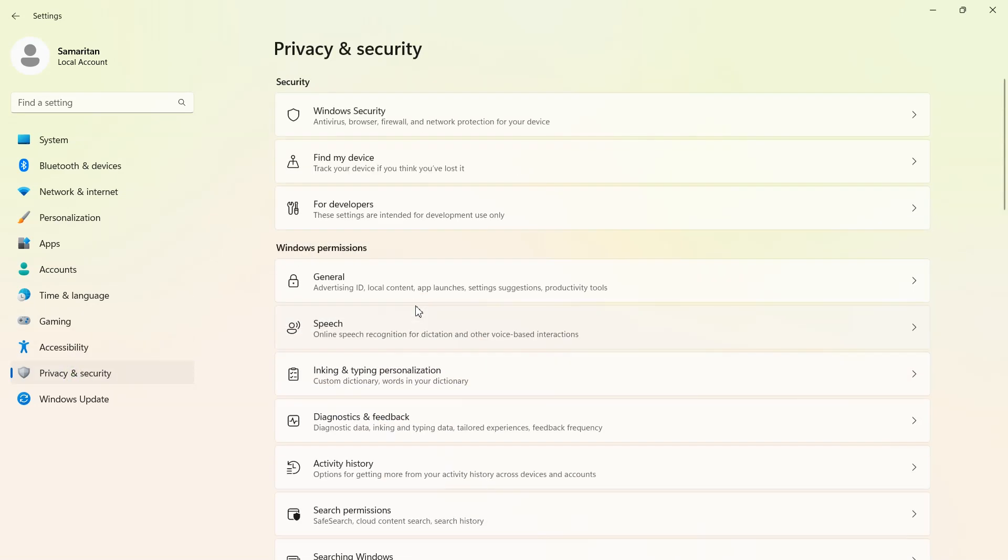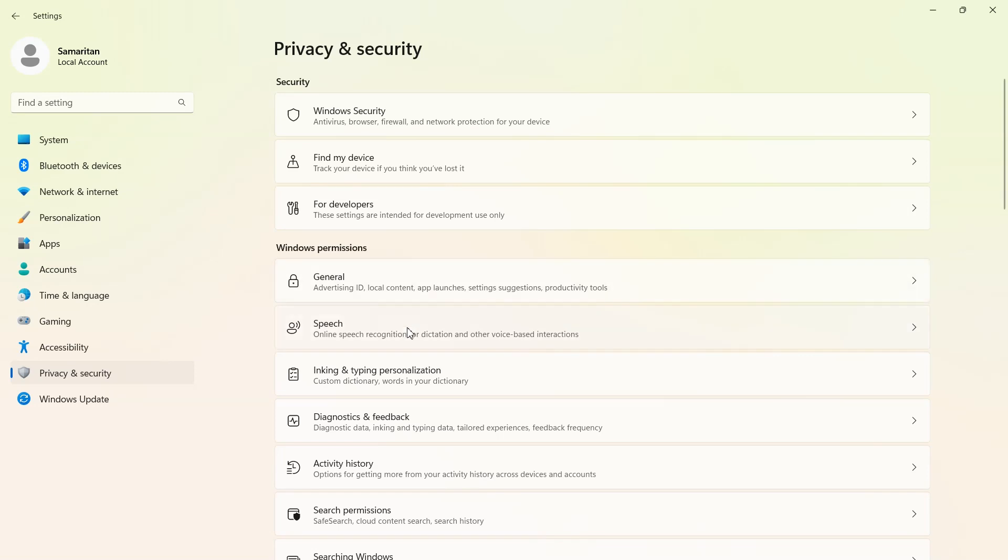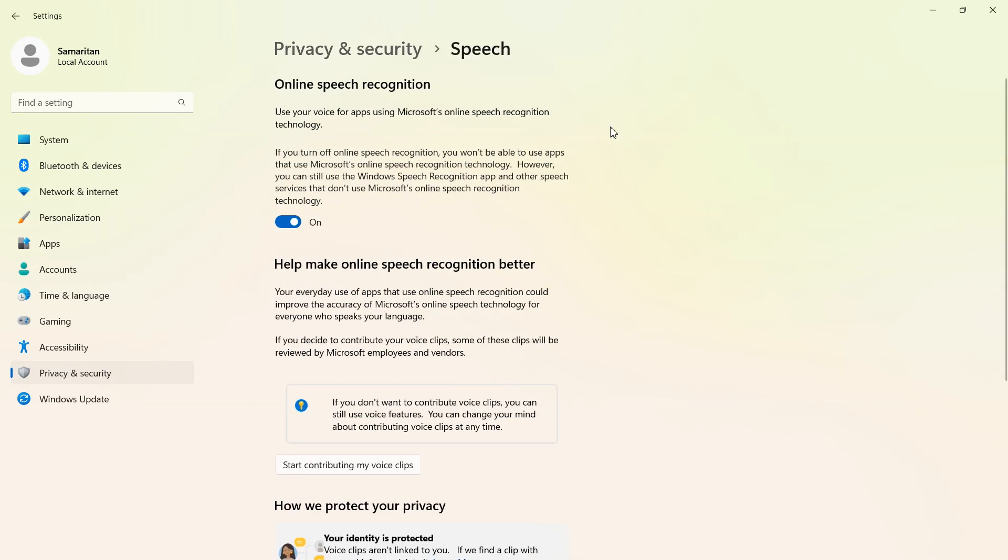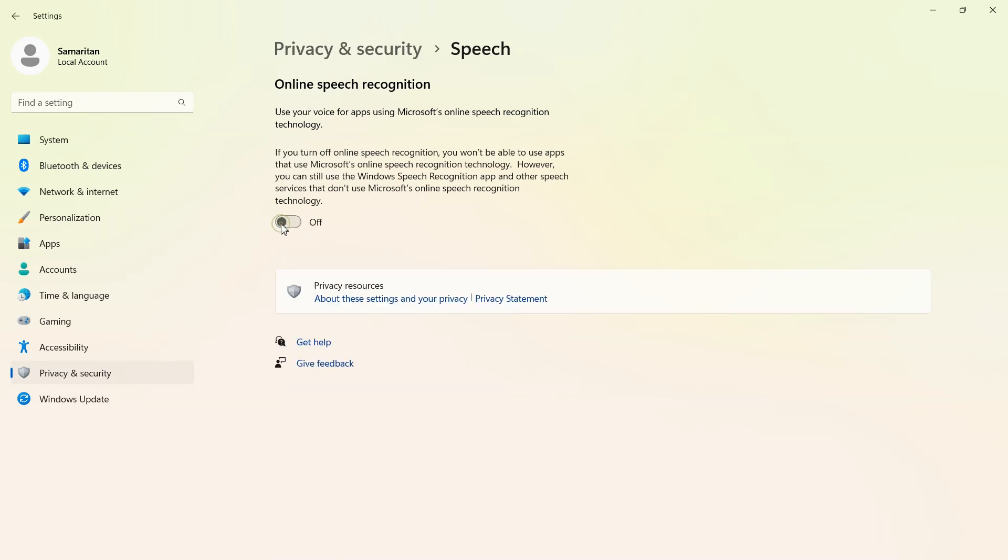Now go back to privacy and security and open speech tab. In some systems it might be turned off by default, but if it's on then turn off online speech recognition.